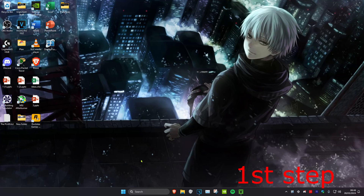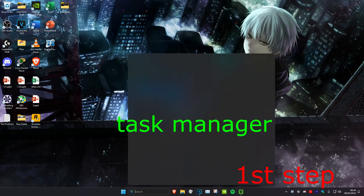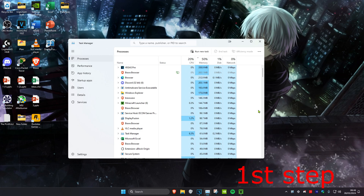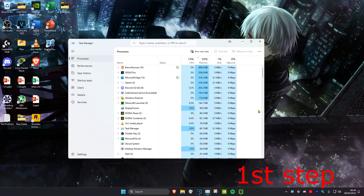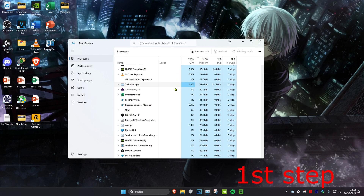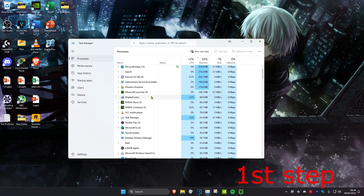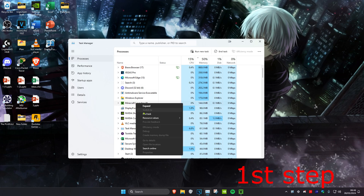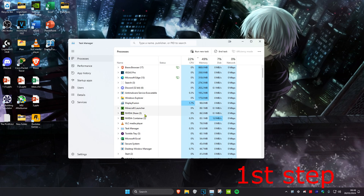For the first step, head over to search and type in Task Manager. Click on it. Once you're on this, you want to make sure that Minecraft Launcher is not running. You might need to scroll down to find it. If you do see it, right click on it and then click on End Task.